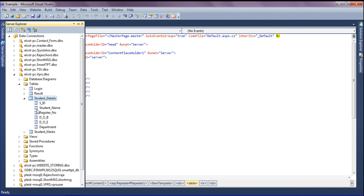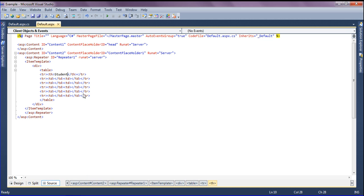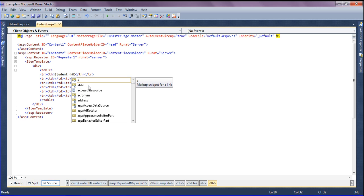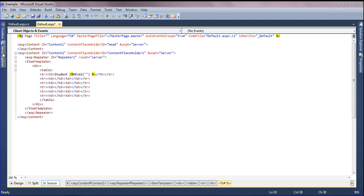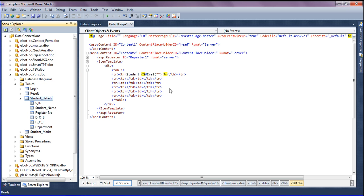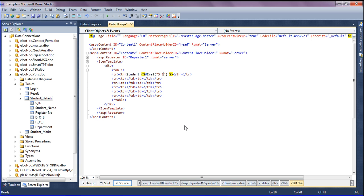First I'm going to bind the Student ID field using an ASP.NET Eval expression: <%# Eval("StudentID") %>. I'm pinning that into the first table data cell, then copying this Eval expression and pasting it into each of my table columns.